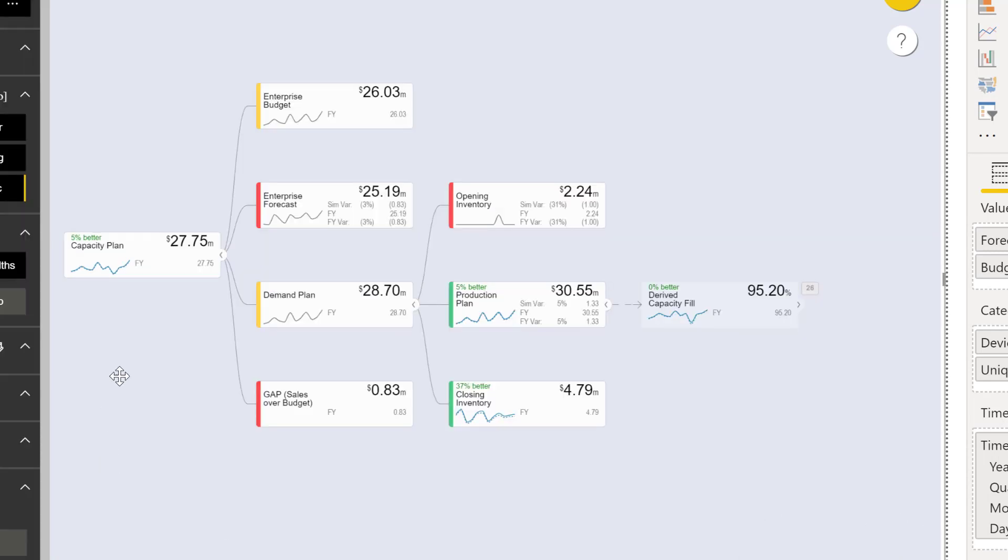And finally, you get to see your capacity plan and your closing inventory, your production plan, and your capacity fill.